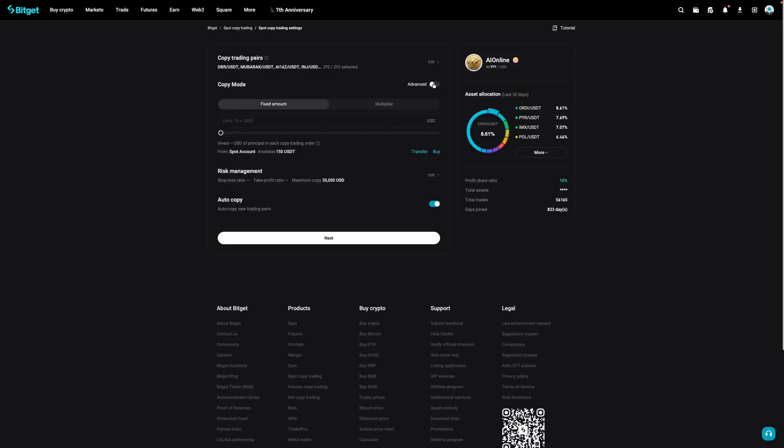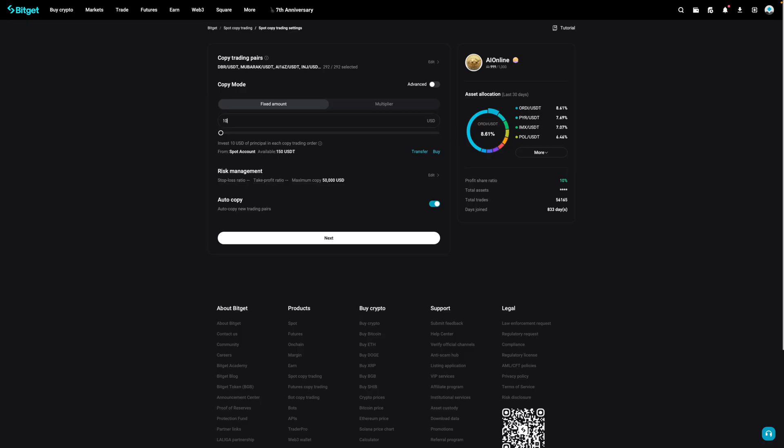The next thing that you would need to do is select either fixed amount or multiplier. Fixed amount means that you're entering this fixed amount per trade. As an example, if I were to enter in 10 over here, what this means is that each trade will be 10 USD regardless of the amount that the trader enters. This can be good and bad as you're limiting your risk, but also the reward. If the trader bets big and makes money, then it's bad for you because your amount is fixed. On the flip side though, if the trader bets big and loses money, then it's good for you because you've limited your loss.